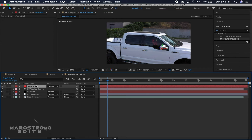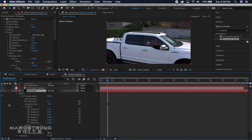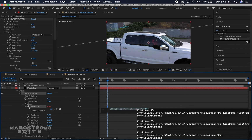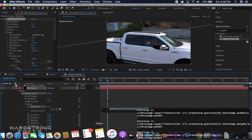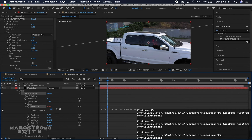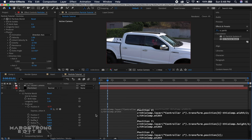Right-click on the null layer and rename it to Controller 1. This part of the tutorial requires a few expressions — those are in the description so feel free to copy and paste them, and I'll put them on screen as well. We're going to Alt-click under the Producer drop-down on Position X and copy in the expression for Position X.